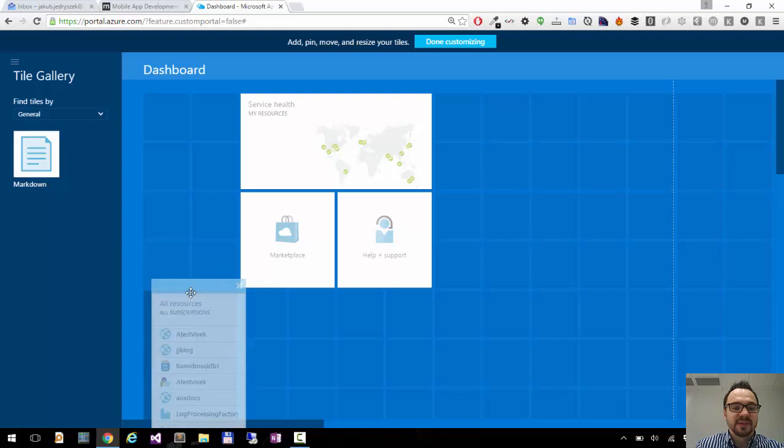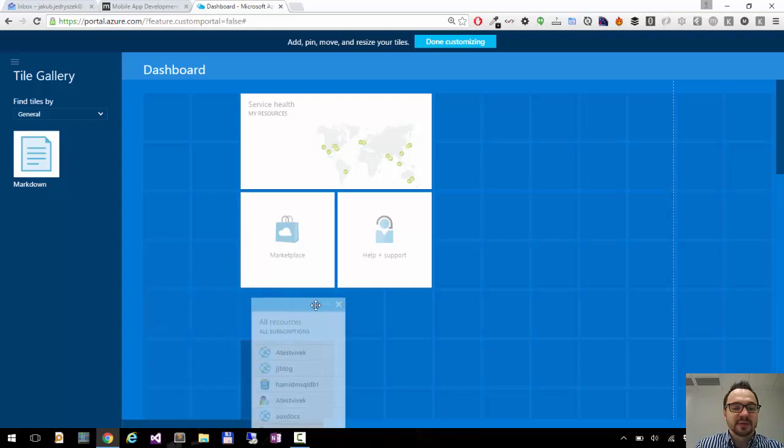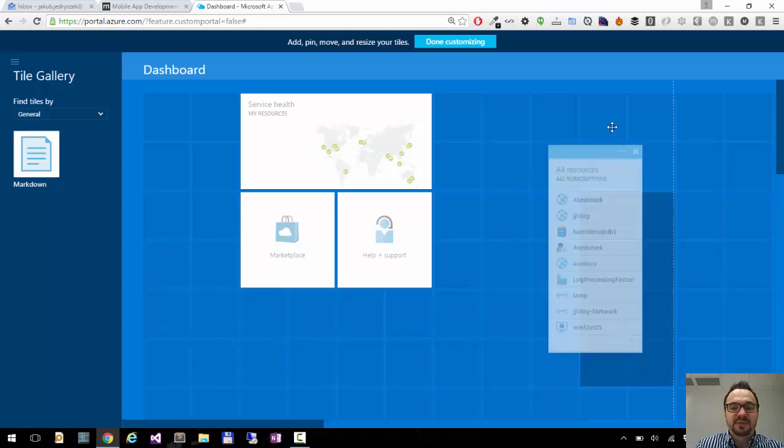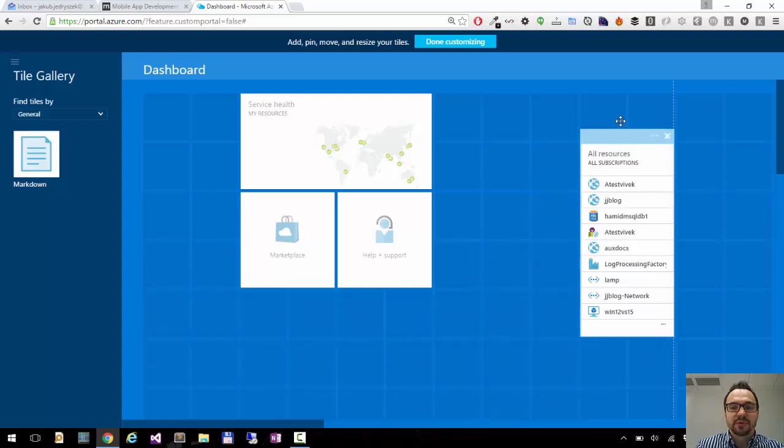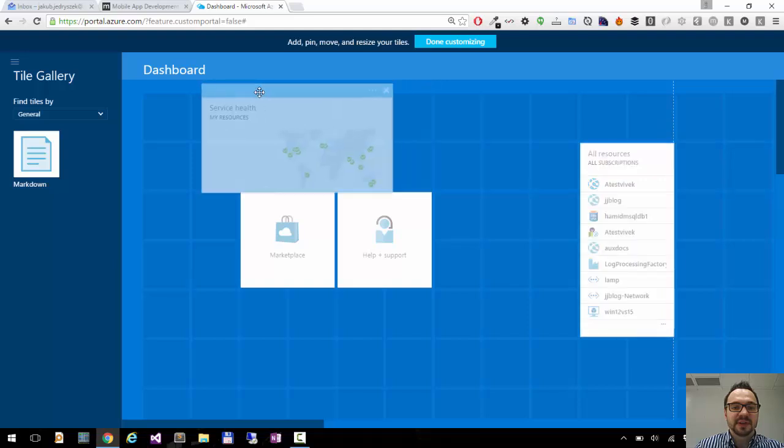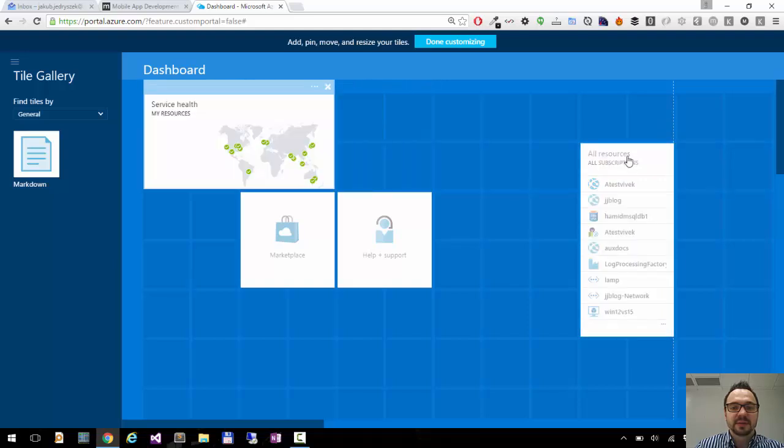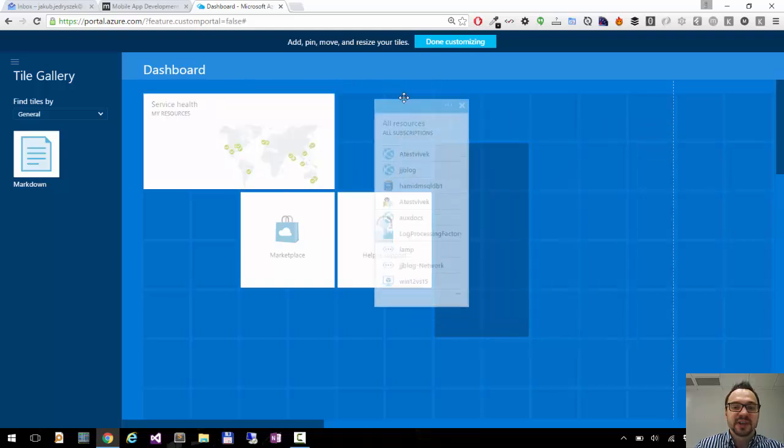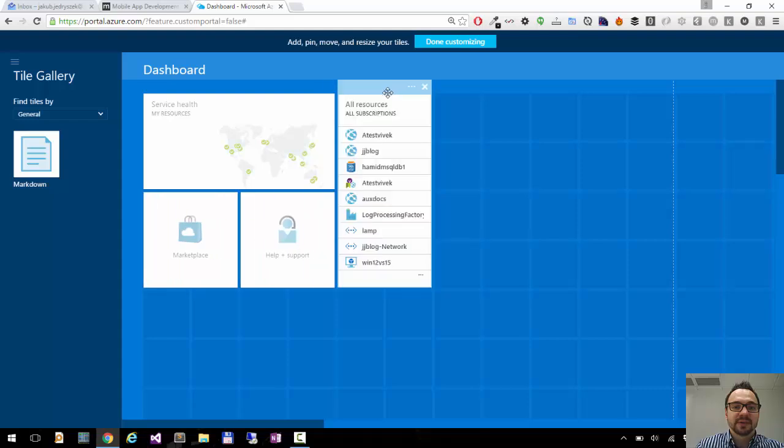So I can move it down, I can move it whenever I want. You can do the same with service health. I can move back all the resources now. So you can move it around however you want.